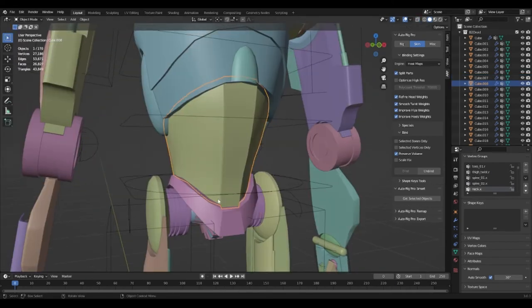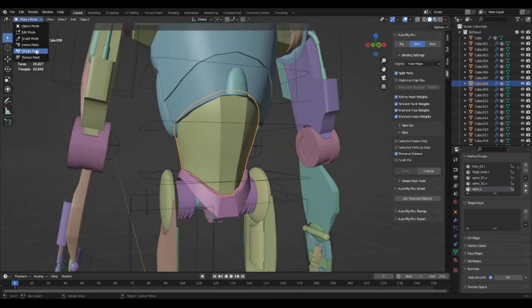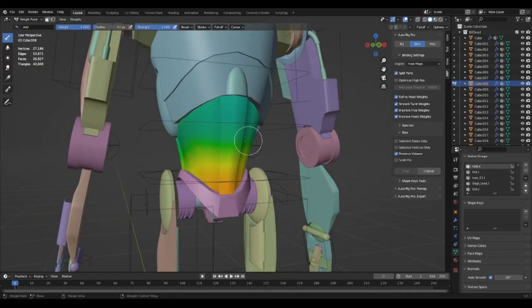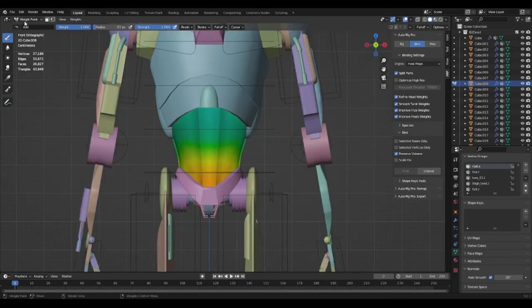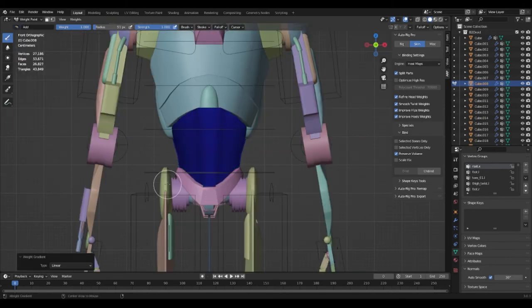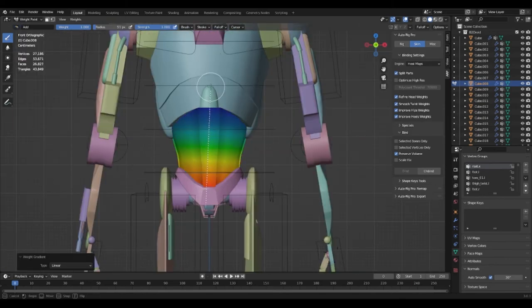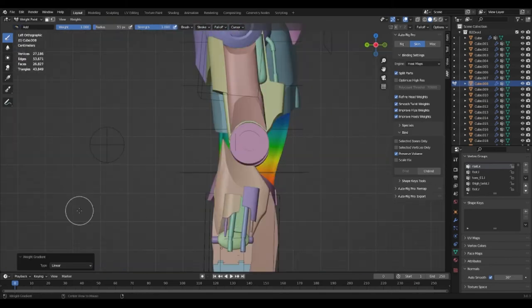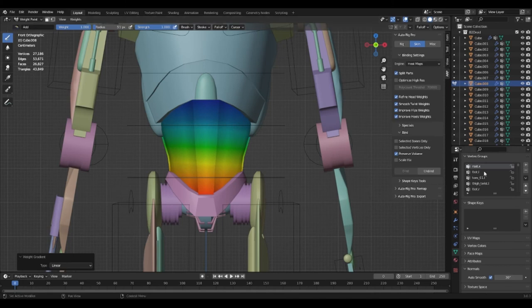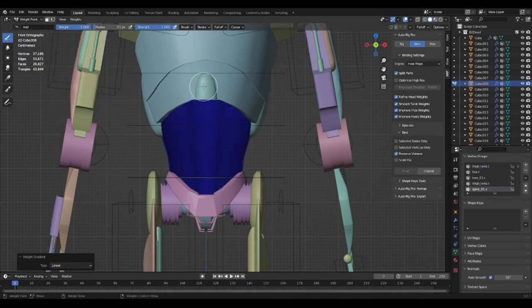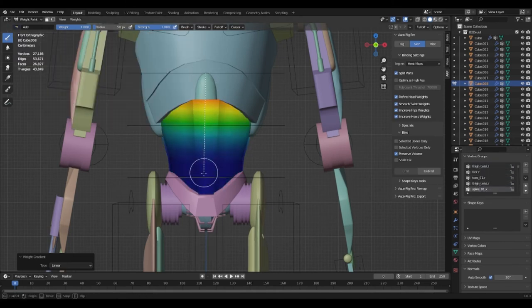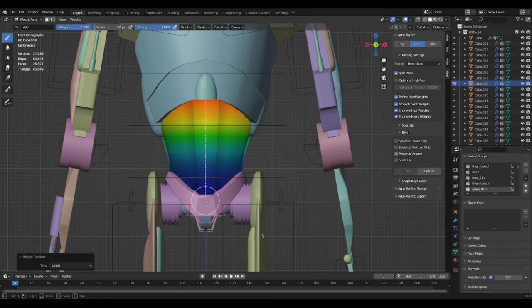For the abs of the character I had decided to give it a different weight paint than usual. This would allow for more movement in the overall character. This is because the middle spine would control the upper abs whilst the lower spine would control the bottom of the abs.